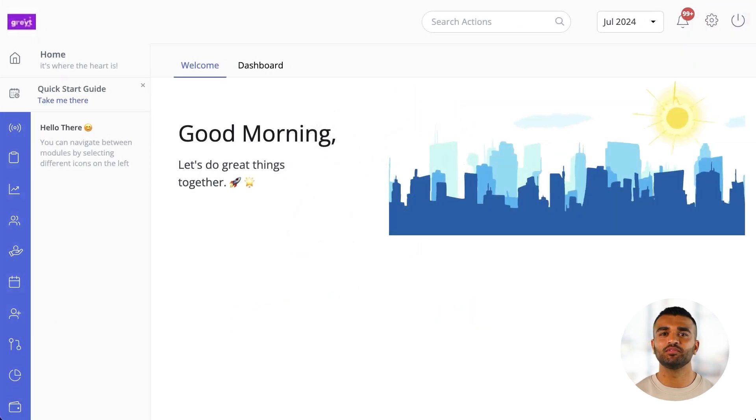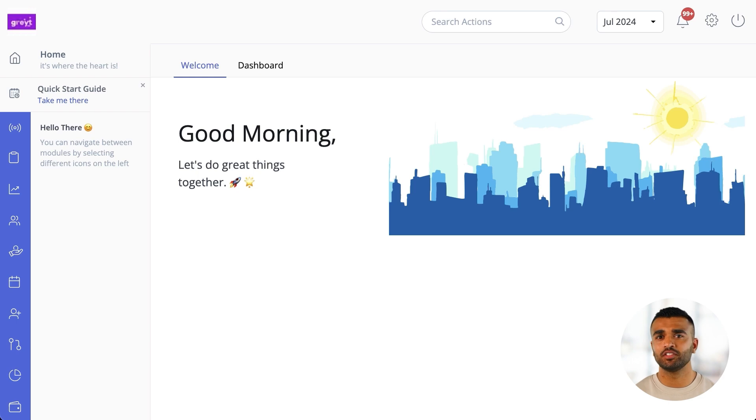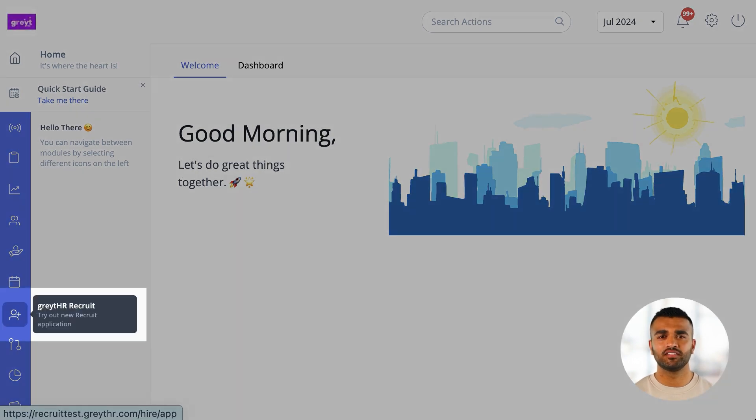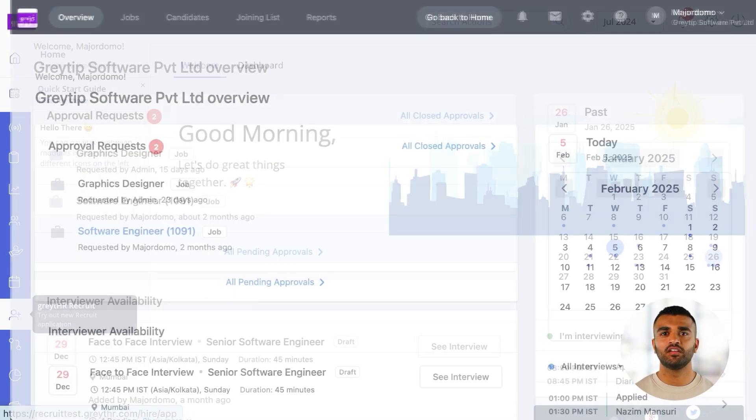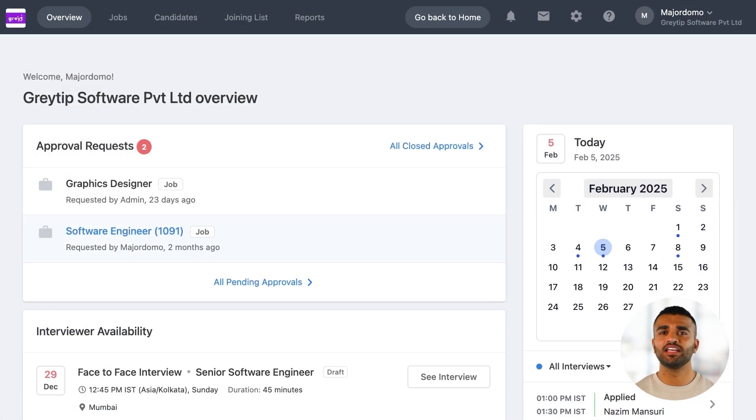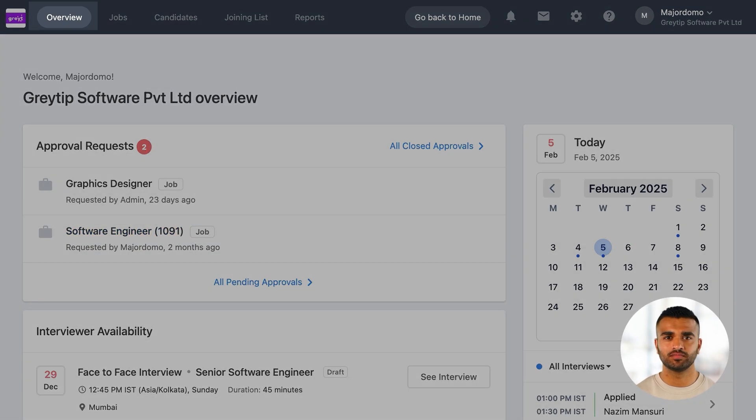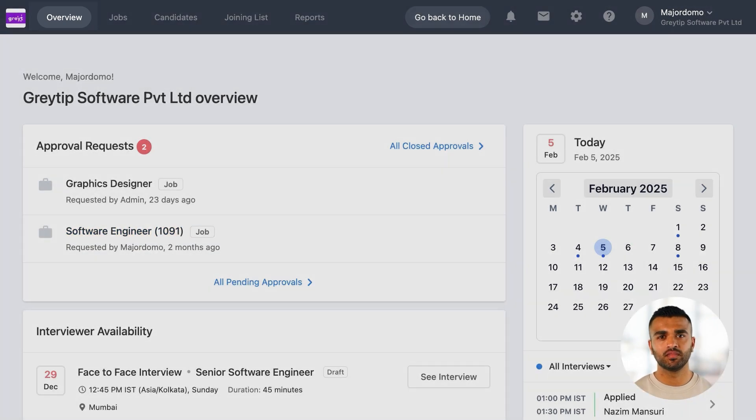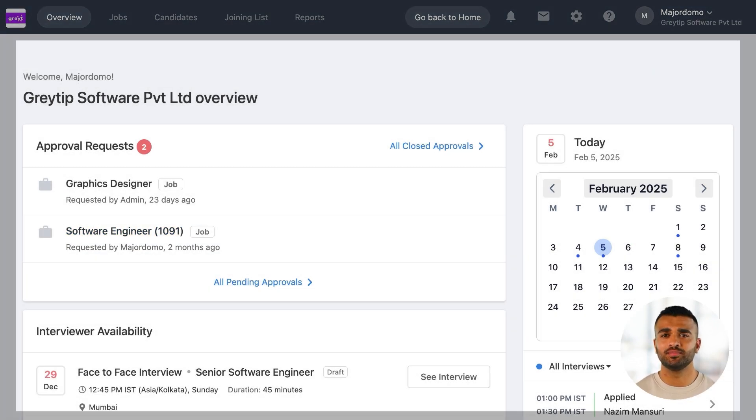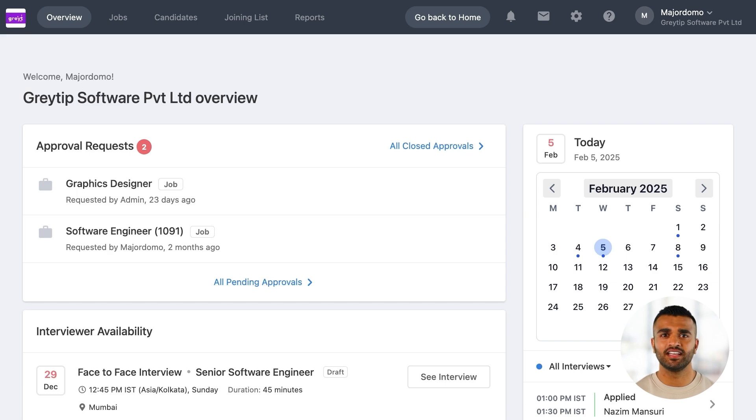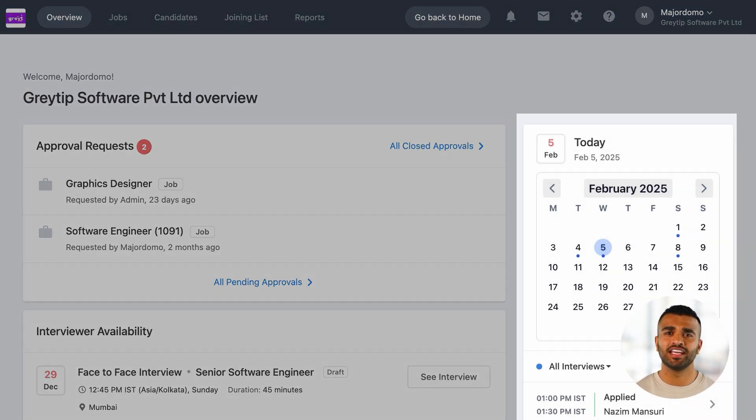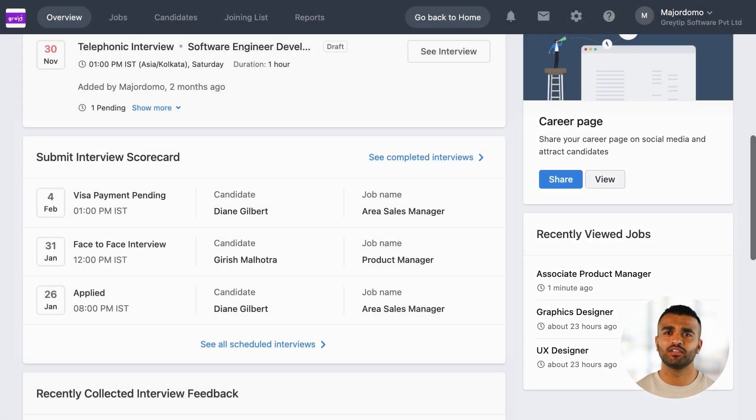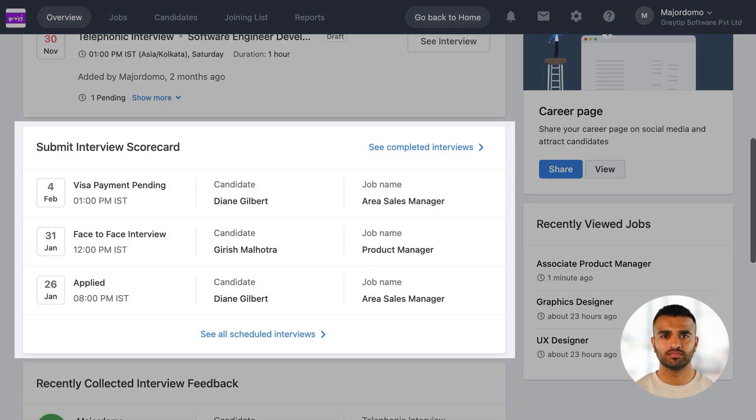You can access Recruit right from the GreatHR homepage. Just look for it in the navigation menu on the left. The first thing you'll see inside Recruit is the overview page. This is a collection of widgets that display key information at a glance. Here you can view pending approvals, interviews scheduled, and interview scorecards.